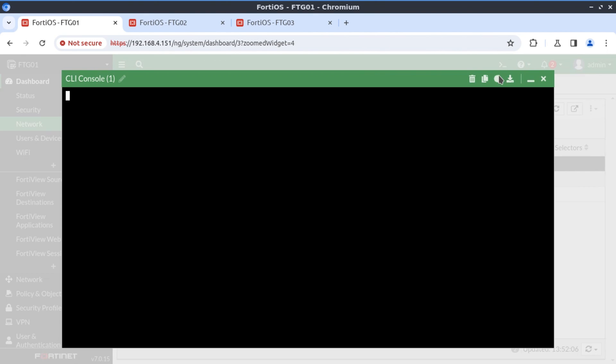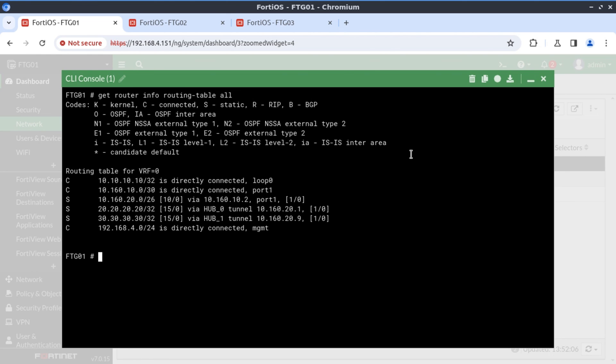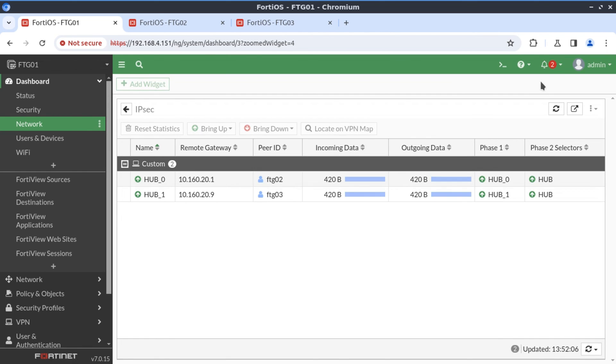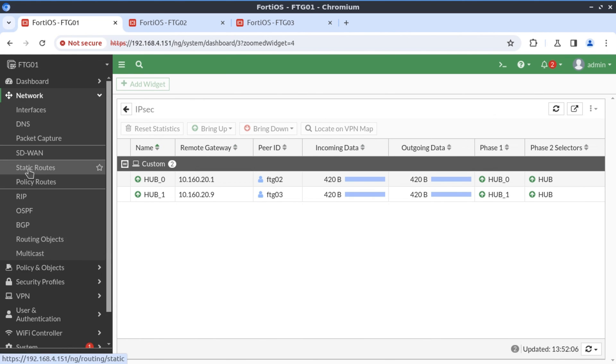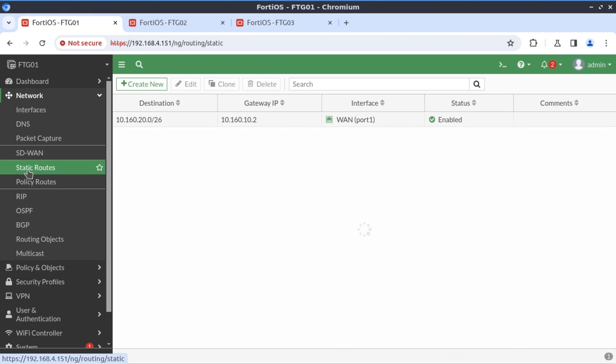But the most important thing that I want to highlight here is the fact that when you show, get router info, routing table all, you'll notice now we have two static routes that are associated to the hub interfaces, the hub zero kernel interface, hub one kernel interface. And when we look at the static routes, we go to network, static routes. We don't have any of those manually configured. These are dynamic static routes. This, I believe, is the beauty behind the dynamic VPNs.